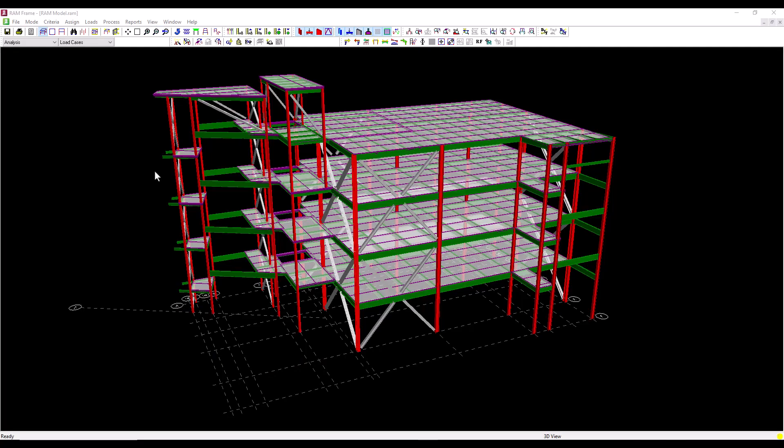Hello and welcome to this training video where I'm going to demonstrate how to export a RAM Frame model into ADINA and then from ADINA I will perform a seismic analysis.